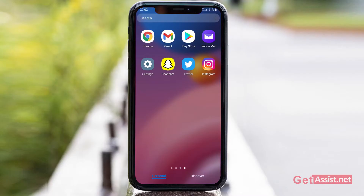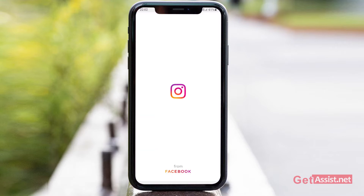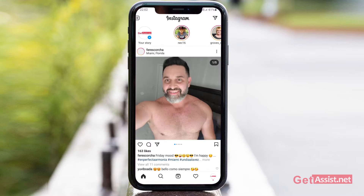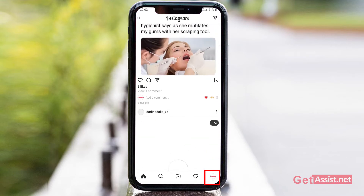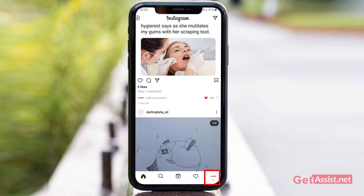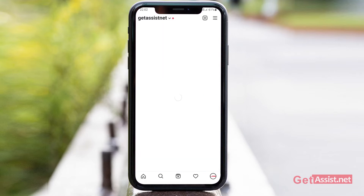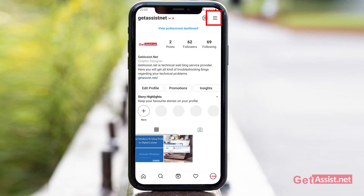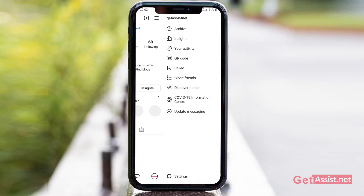To turn off the Instagram notifications, you simply have to open the Instagram app, then tap the profile icon given at the bottom of the page. From here you have to tap the menu icon given at the top right corner.